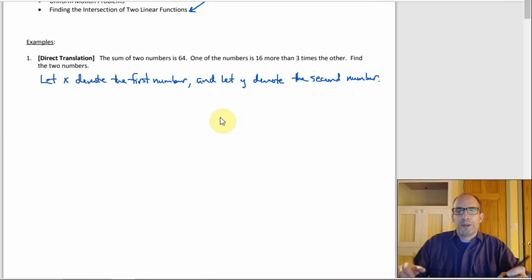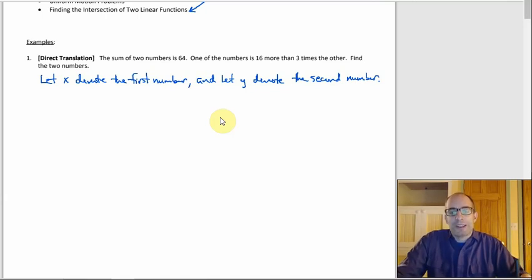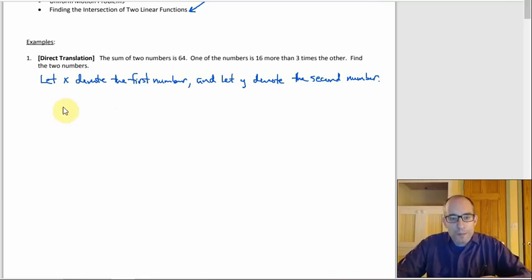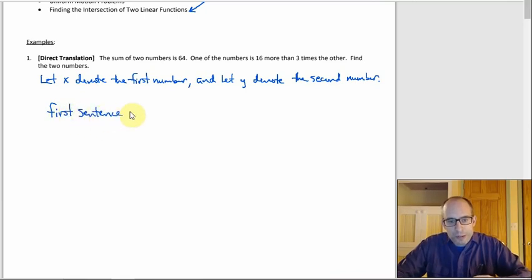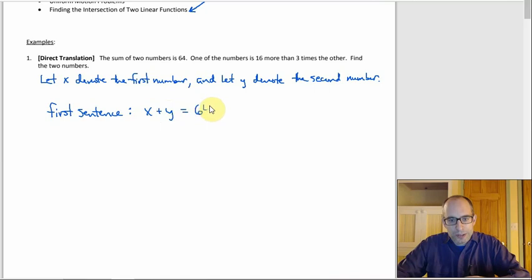It doesn't really matter what you call them — most people will use X and Y or A and B. Since we're doing a direct translation, we should be able to turn that first sentence right into symbols. The sum of the two numbers is 64, so X plus Y equals 64.